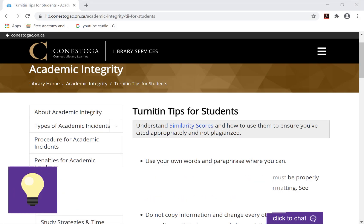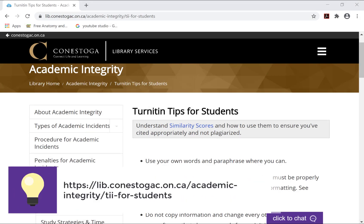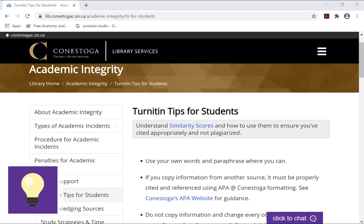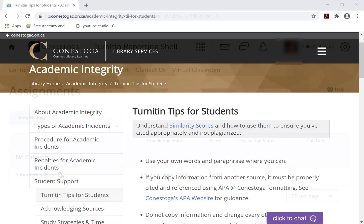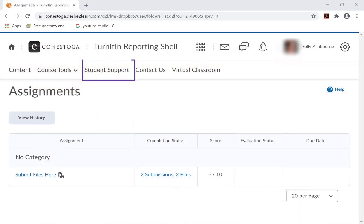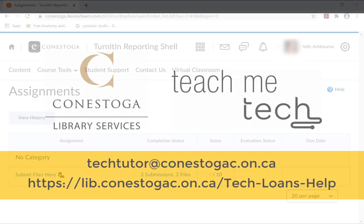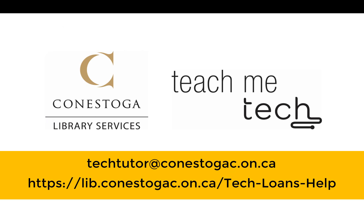For more information on Turnitin, please visit the Turnitin Tips for Students page by Conestoga Library Services. Here you will find an explanation of the similarity report, tips, and more. If you need more help on this, please contact eConestoga Support using the Student Support link at the top of your eConestoga homepage or connect online with TeachMeTech staff at your campus library.